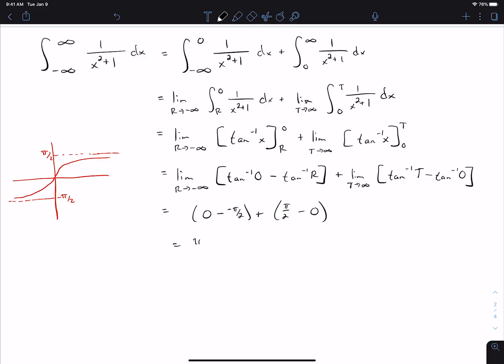That gives π/2 + π/2, which equals π. So this integral converges to π.